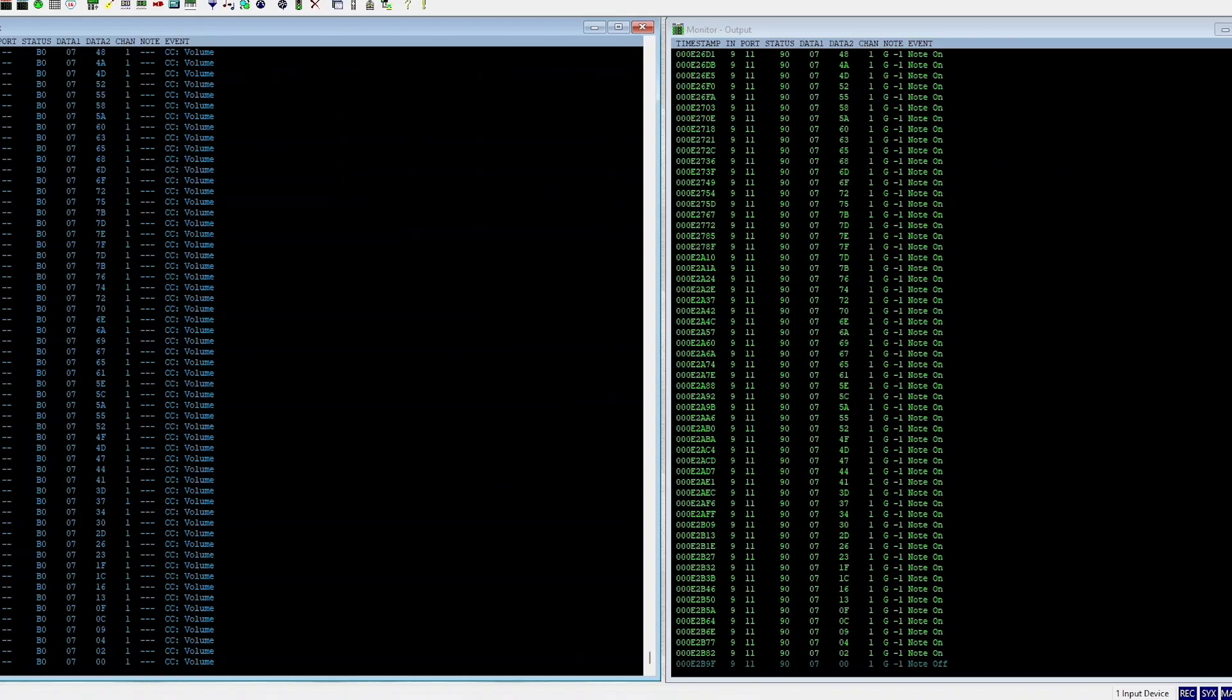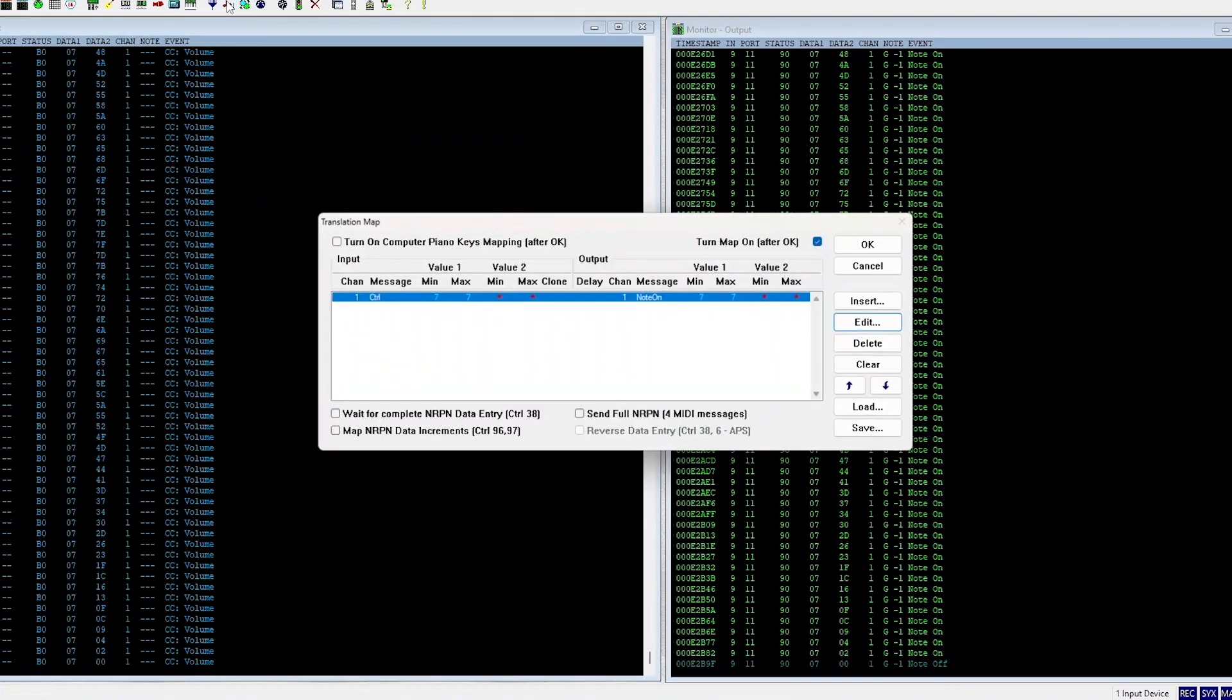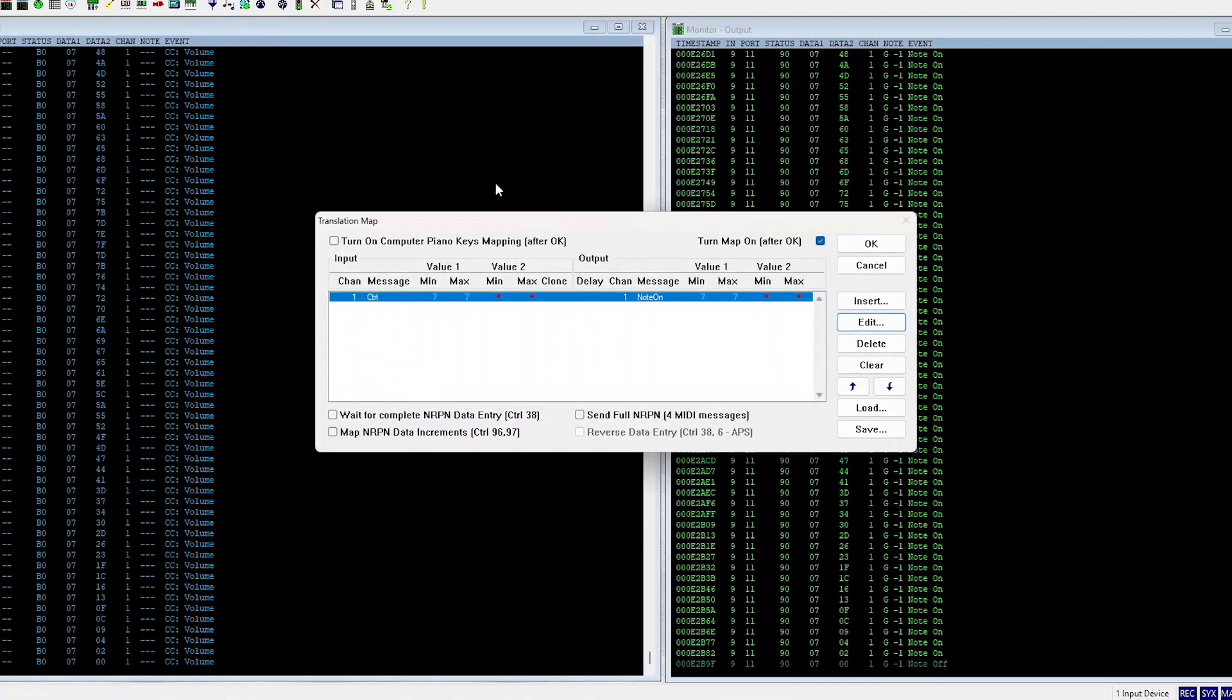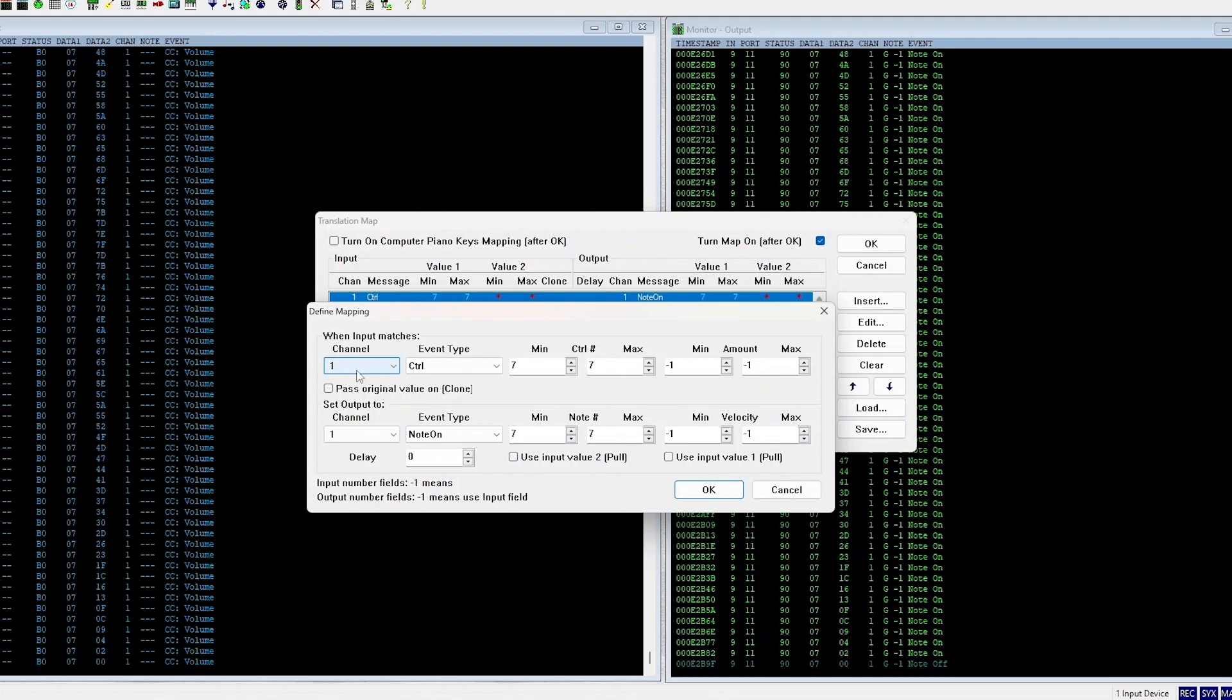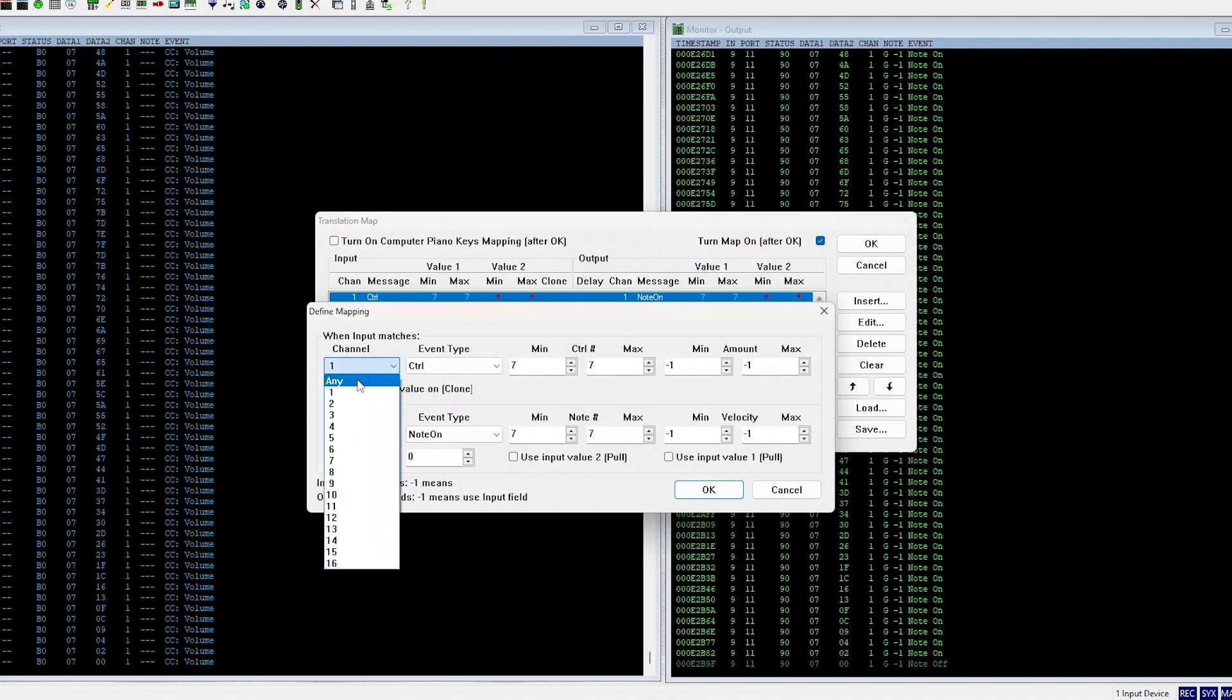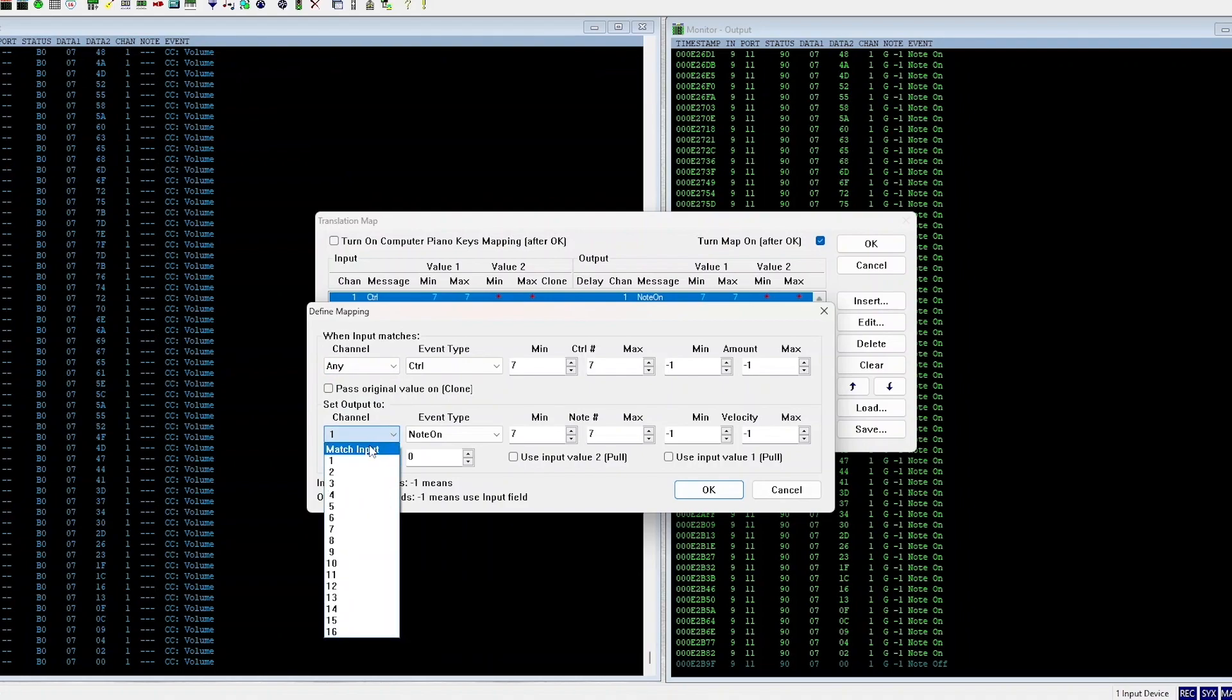Okay, now to set up all the faders I'm gonna head back to MIDI OX. Come back to mapping, and then I'm just gonna change one thing here, edit. So what's constant here is note seven, what's changing is the channel value, right. Okay, now it says channel, I'm just gonna say any and then set output to match any, it's to match input.